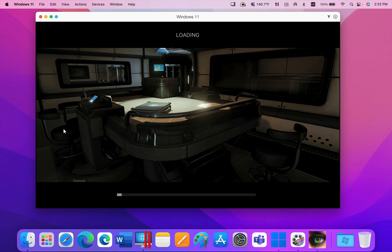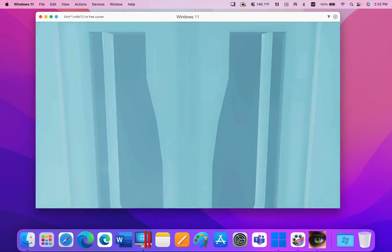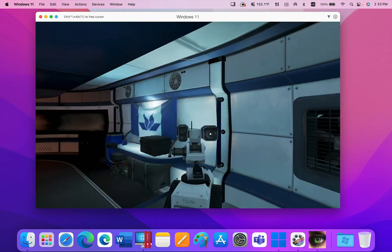Of course, the real proof that the controller is working in Windows is to play a game, so here are a few moments of gameplay of the Xbox game, Turing Test, running in the Xbox app in Windows.